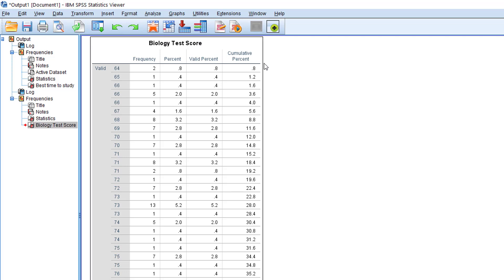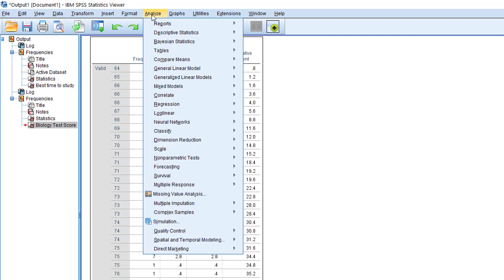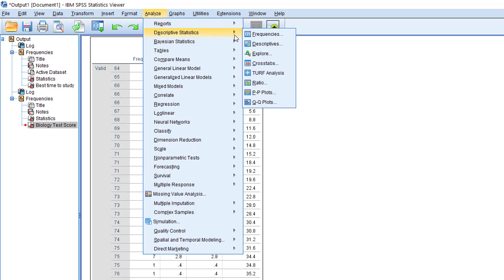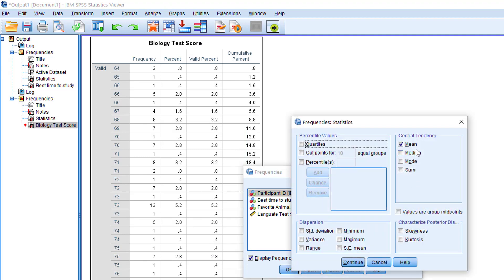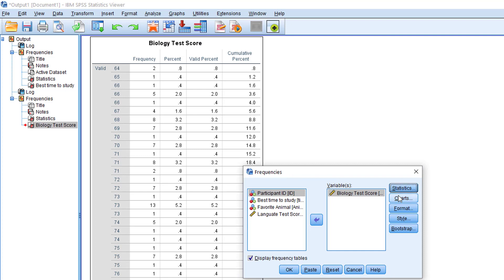You can use histograms to inspect the spread of the scores. It's the same process as frequency analysis. Go to Analyze, Frequencies. Let's select biology test score and make sure that the statistic for mean is selected.